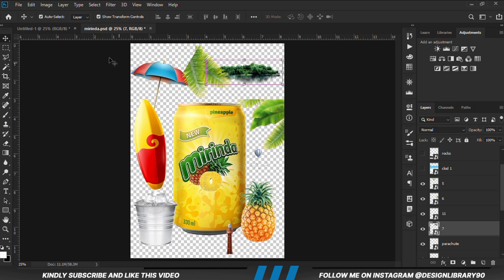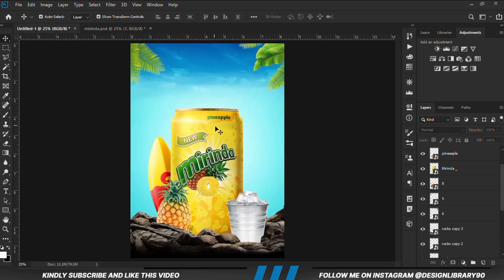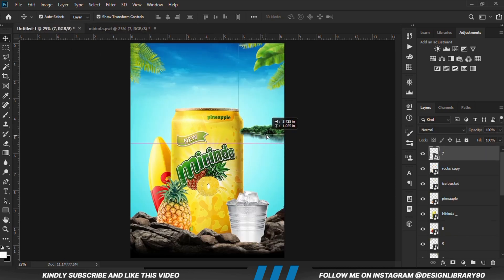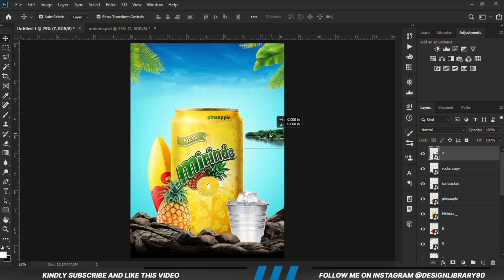Ctrl+C to copy, Ctrl+V to paste. Position this right here and drop the layer.